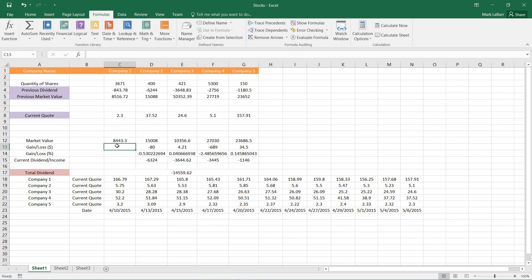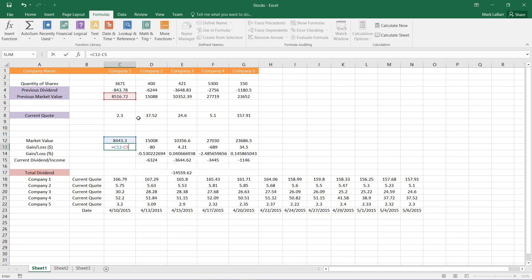But what I want for this cell is I want to equal to C12 minus C5. And you can see there I typed in the cell names and did not click them.